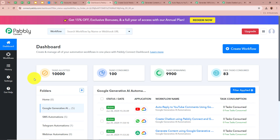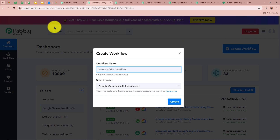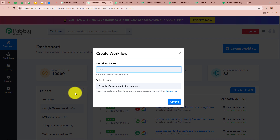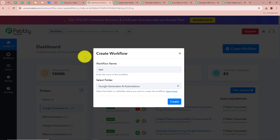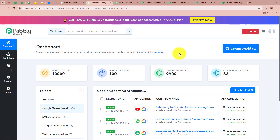Then Pabbly Connect's dashboard appears. In order to start an automation process we need to create a workflow. Click on the top right corner button that says Create Workflow. A dialog box will appear asking for the workflow name. You can give a workflow name here, and next you select a folder from the left side of the screen. You can create a folder by clicking the plus button, select a specific folder to save this workflow in, and then click Create.